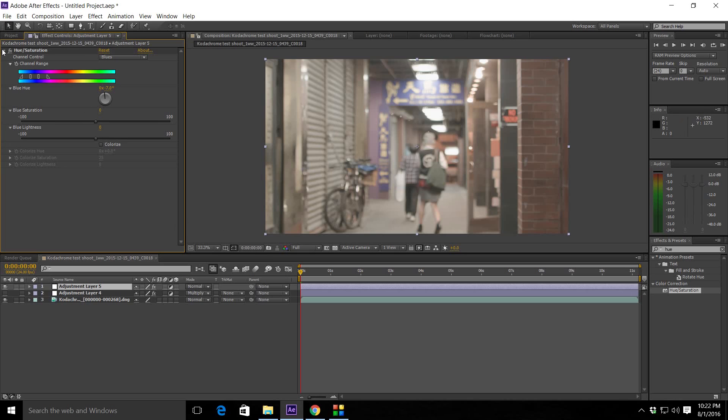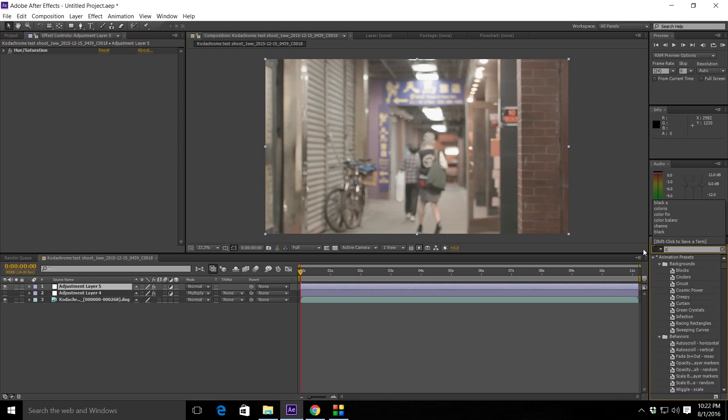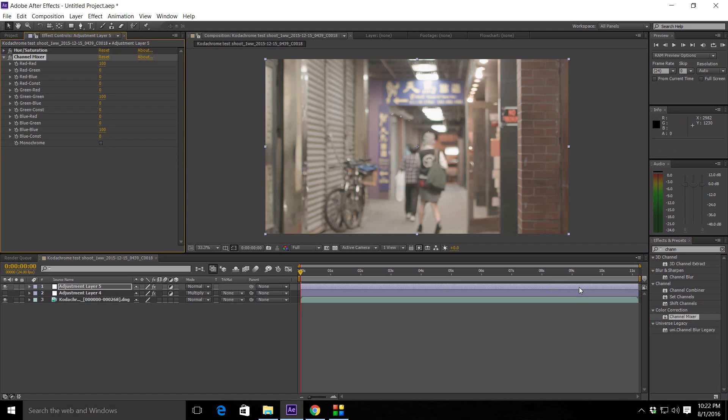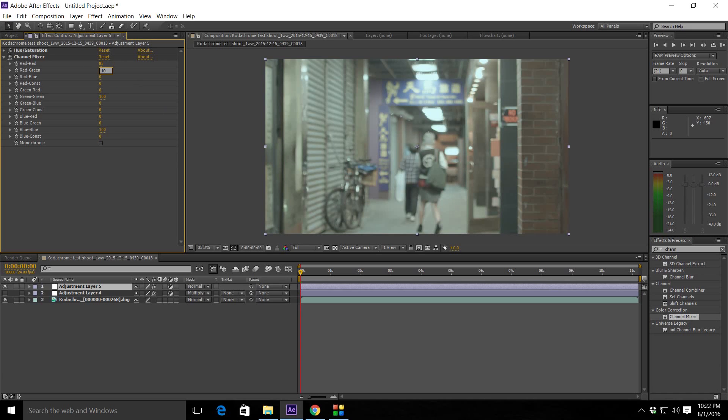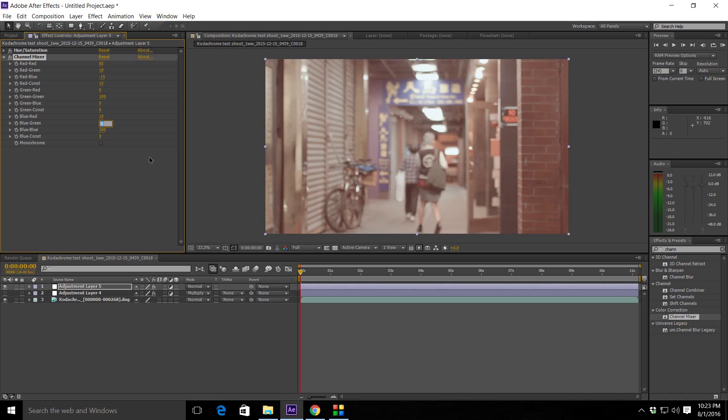Then you go to channel mixer. And then we're going to go to red-red 85. Red-green 10. Red-blue minus 15. And then your red constant is going to be 15. Then we're just going to simply go down to blue. And red-blue is going to be 10. Oh, 15, excuse me. And your red-green is going to be minus 10. All right.